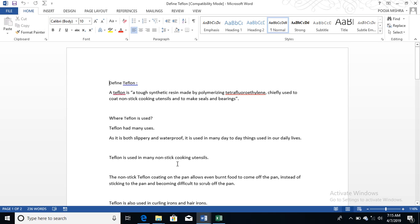So what is Teflon? Teflon is a tough synthetic resin made by polymerizing tetrafluoroethylene, chiefly used to coat non-stick cooking utensils and to make seamless bearings.